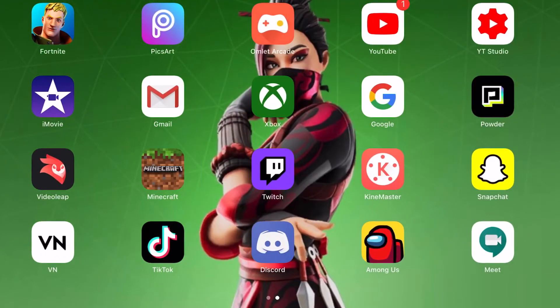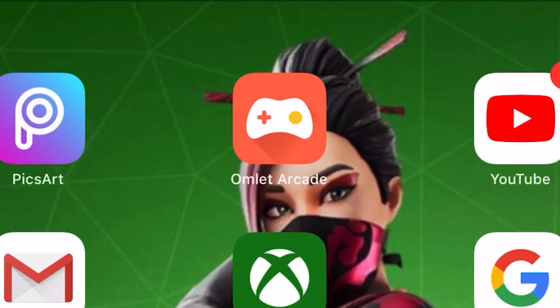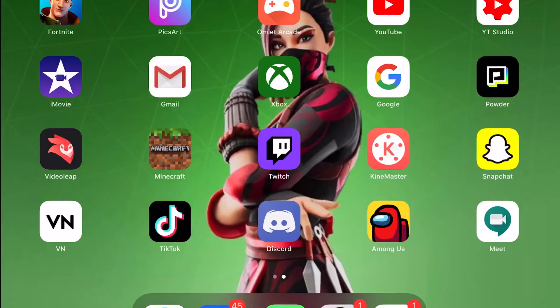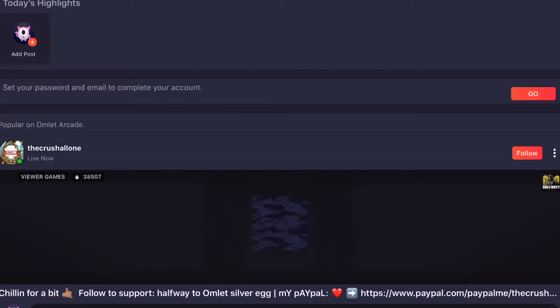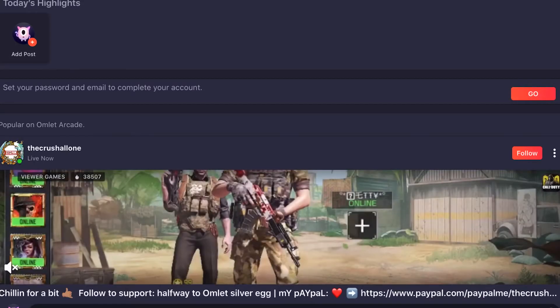What you're gonna do is go to the app store and download this app called Omlet Arcade — really weird name, but you're gonna download it. Once you have it, go into the app.